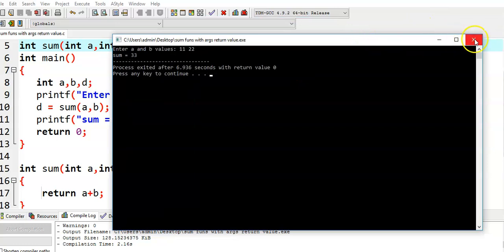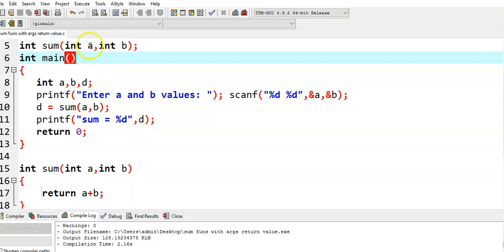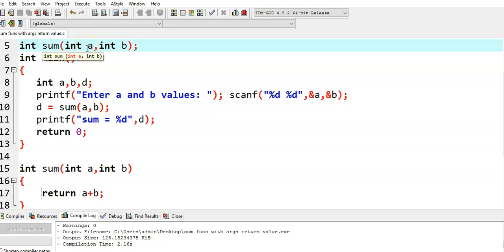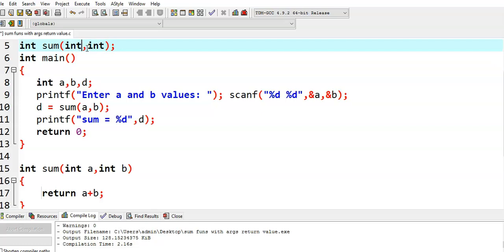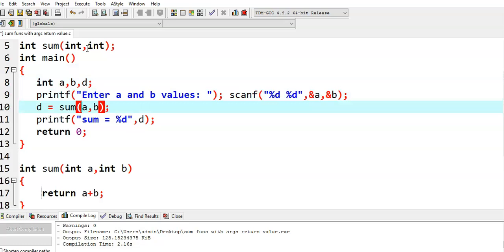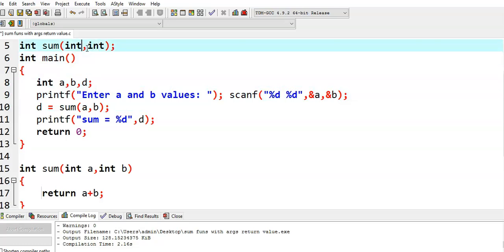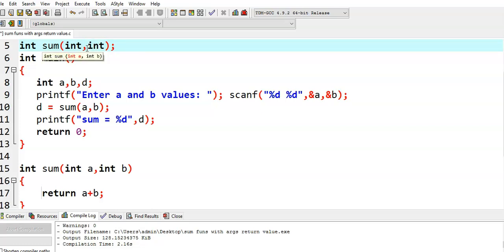Now observe the function prototype. Each and every time, there is no need to declare variable names in the function prototype. It is sufficient to specify only the types of those arguments. In the sum function, we are passing two integer arguments, so in the function prototype it is sufficient to specify only the data types — there is no need to specify variable names. Mentioning variable names in the function prototype is optional, not mandatory.